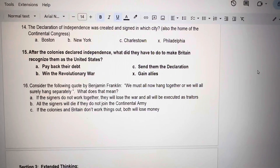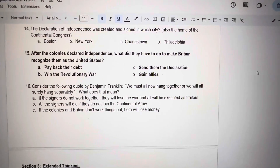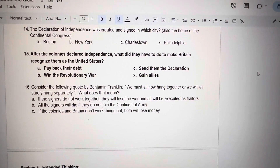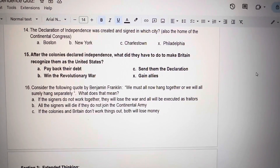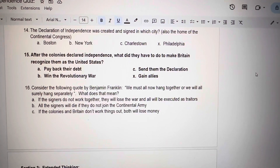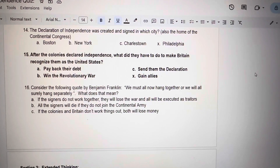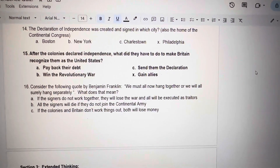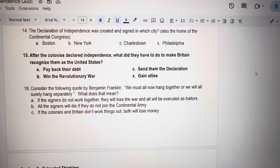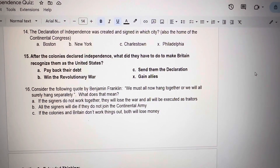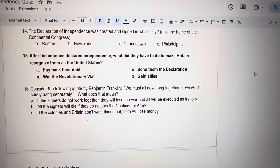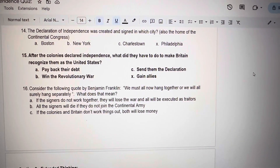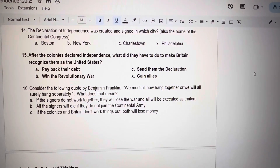Number 14. The Declaration of Independence was created and signed in which city? Also the home of the Continental Congress. Was it A. Boston? B. New York? C. Charleston? X. Philadelphia?